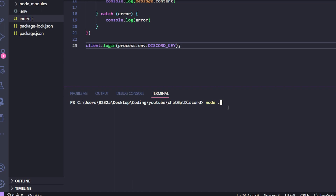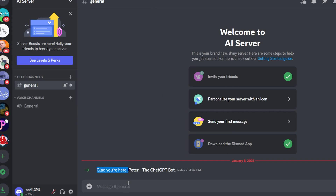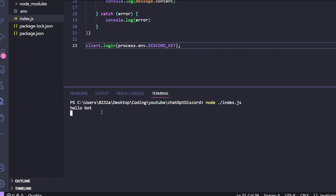Run the script with node ./index.js. The bot comes online. Go back to the Discord channel and type 'hello bot' — the console immediately logs 'hello bot'. The bot is successfully picking up messages from the Discord channel, so the first part is complete.